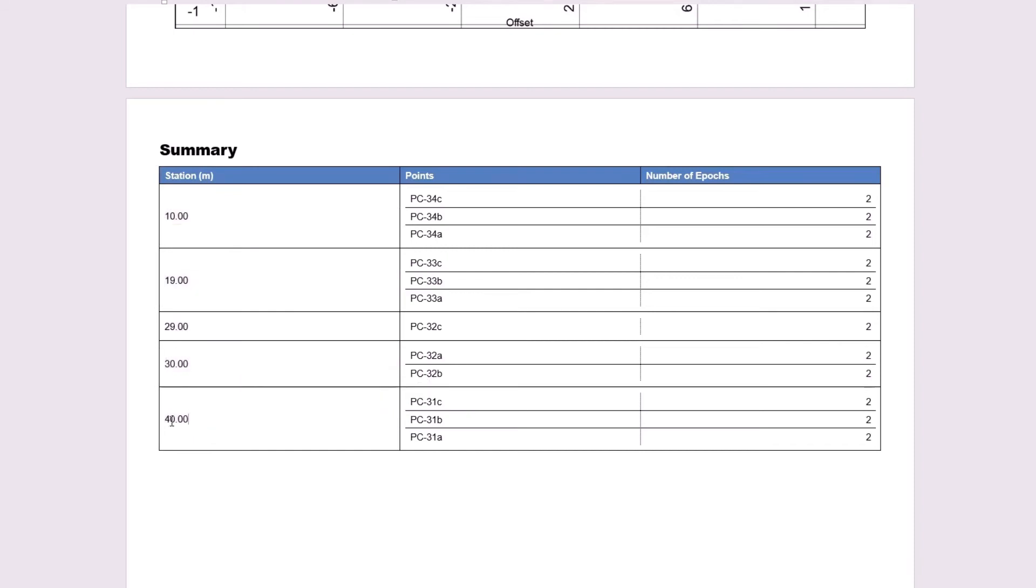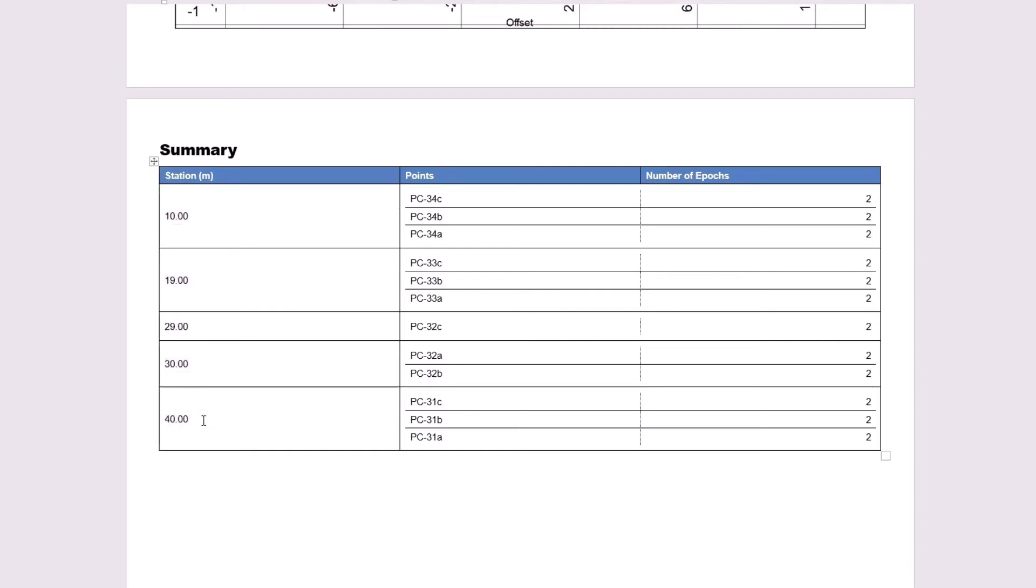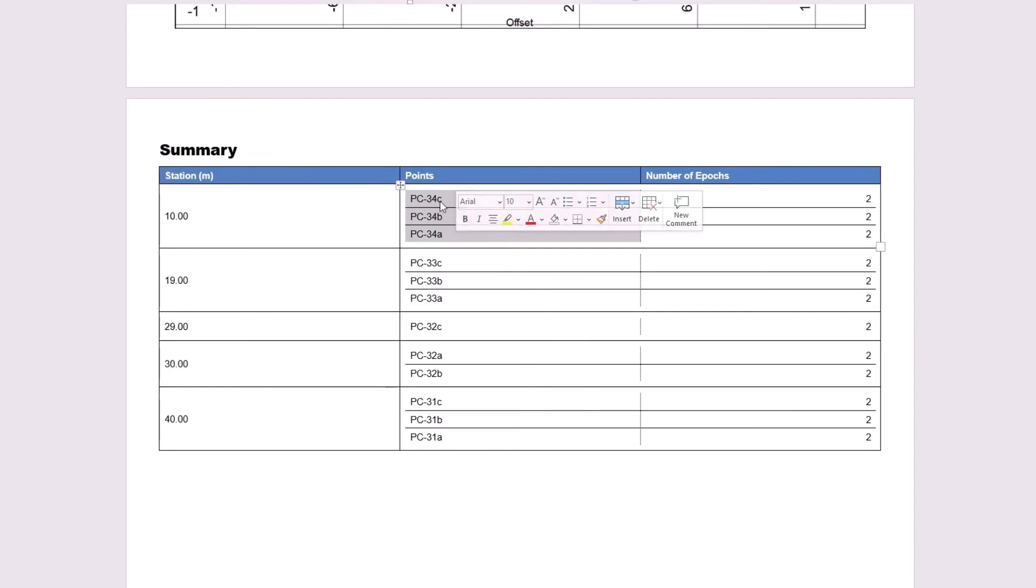Again, this ends at station 40 because I set my end station to be around 45, and the next station would have been station 50. Next, we see the points column here, and we notice that it's actually in reverse order from TBC, so CBA instead of ABC. That's totally fine, because if I scroll up...